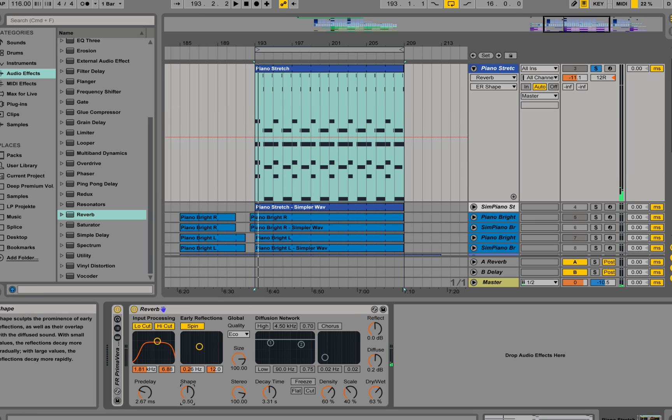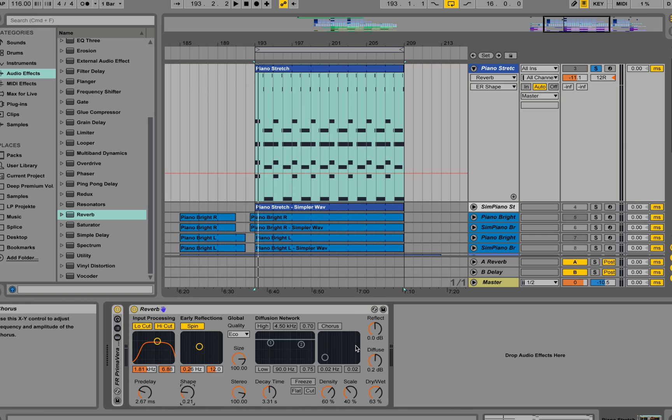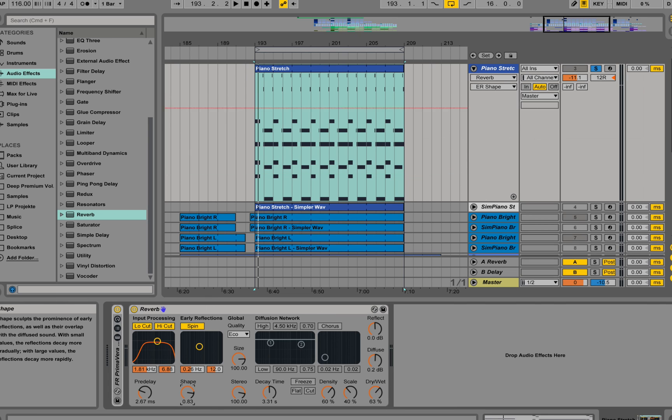Shape is a knob that emphasizes the early reflections and transition with the diffusion. If I have a small shape value, the reflections last longer and the diffusion will start early. We will have an overlap of still ongoing reflections and already applied diffusion. If I go to big values of the shape, we have less overlap and a clearer signal.